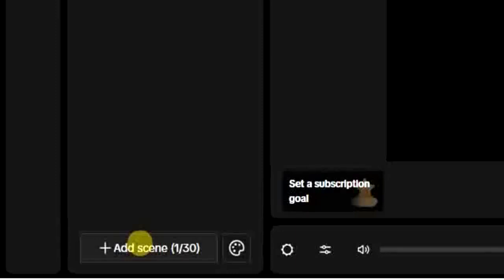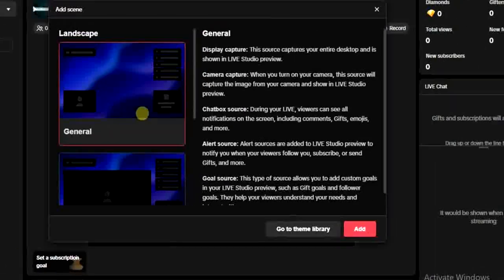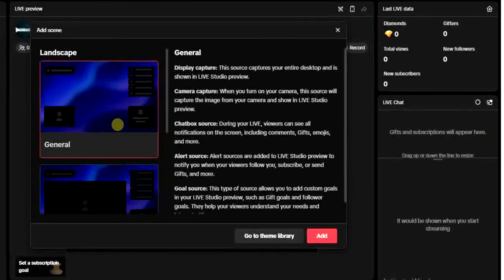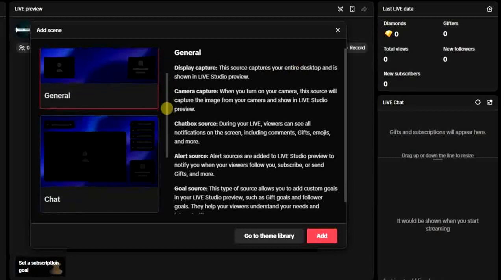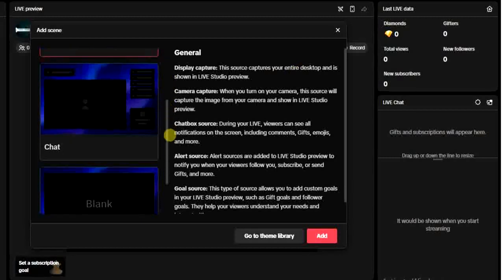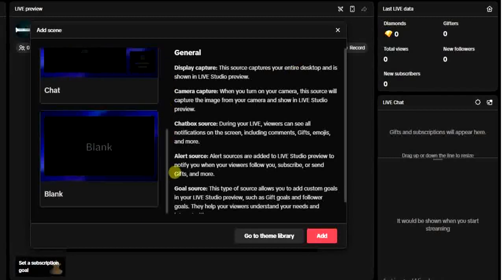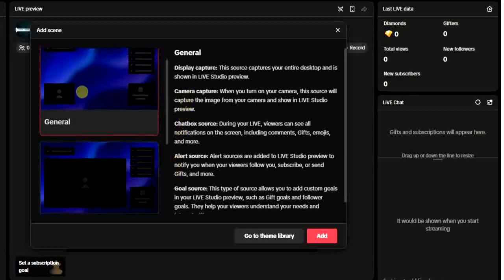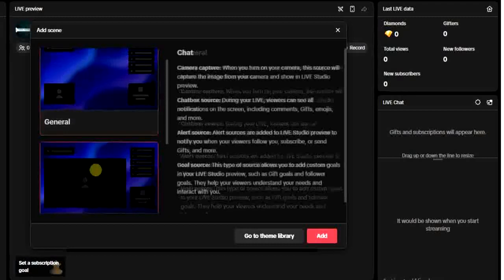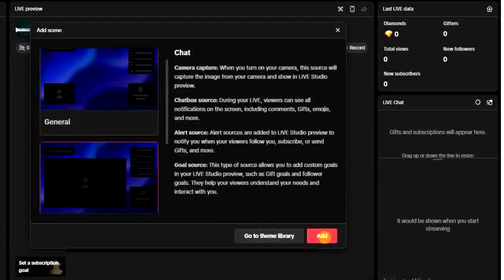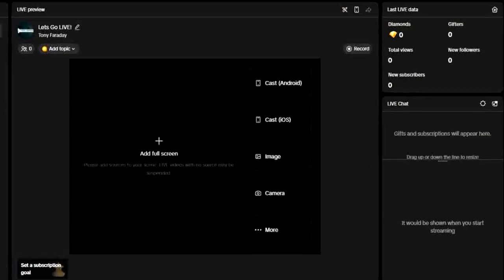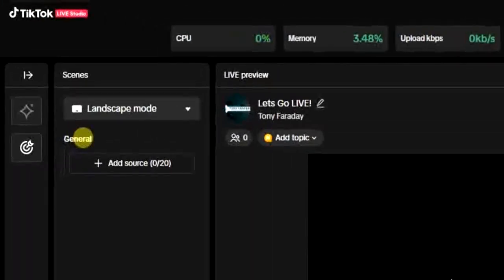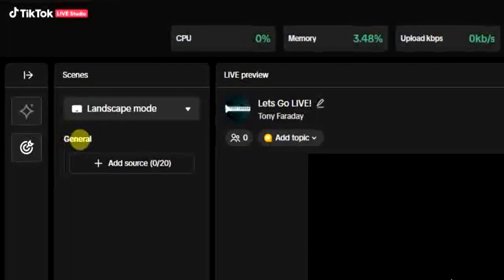Without the scene you can't actually go live on the TikTok Live Studio. So once you click here you will get the option to add a scene. There is the general scene, there is a chat scene, and there is blank scene. Just click on any of them like this and click on add. Once you have at least one scene added right here, as you can see I have the general scene added here.